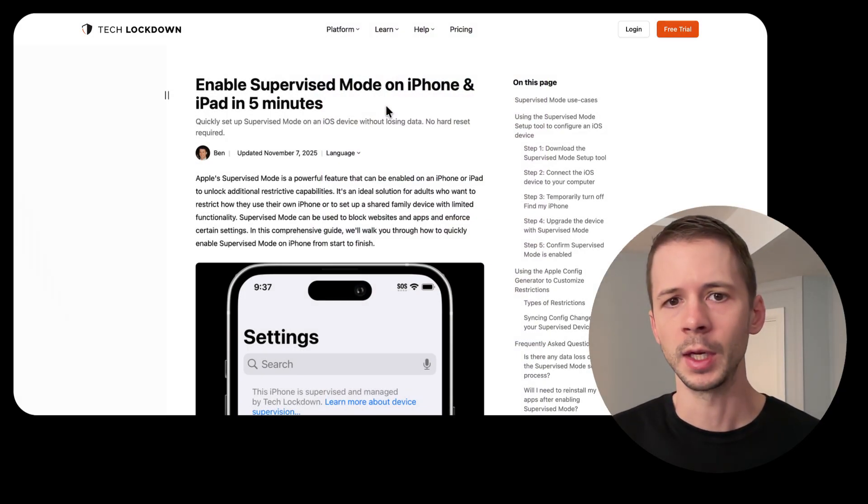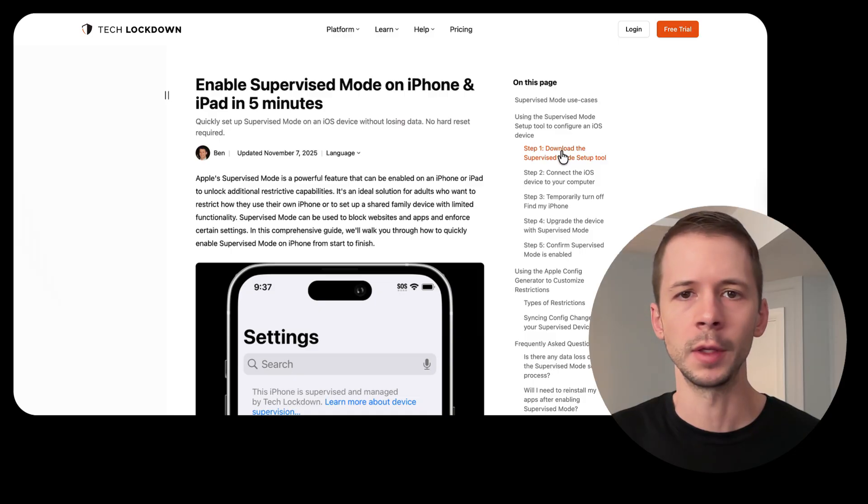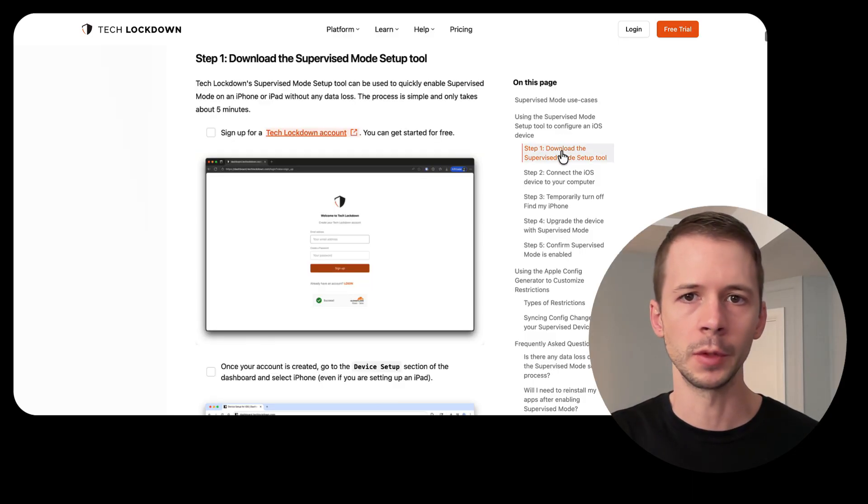The first step is to download and open the supervised mode setup tool onto your computer. You can get access to this tool in the Tech Lockdown dashboard. If the dashboard looks a little different from when I made this video, it'll be easier to just reference the new screenshots in the guide.